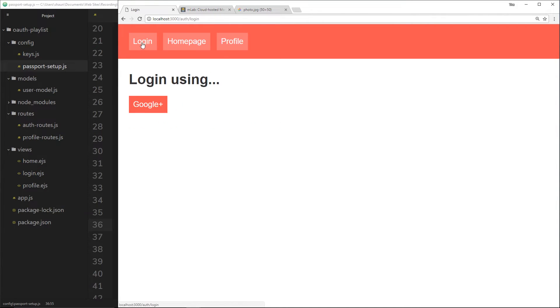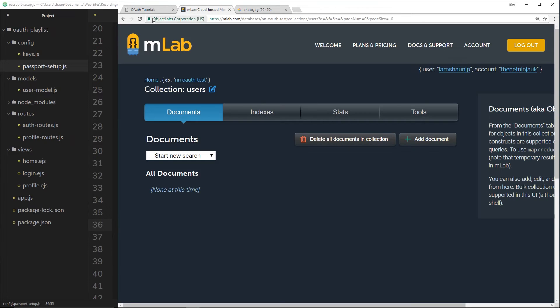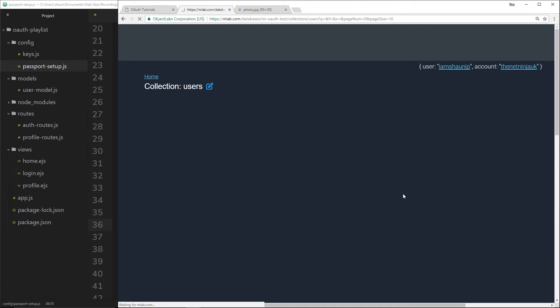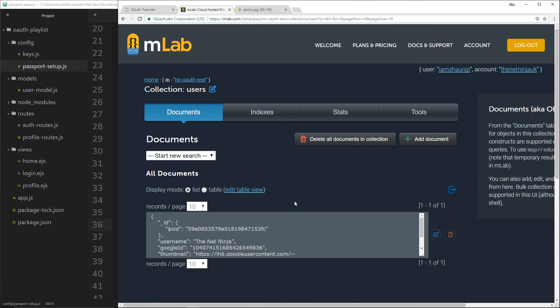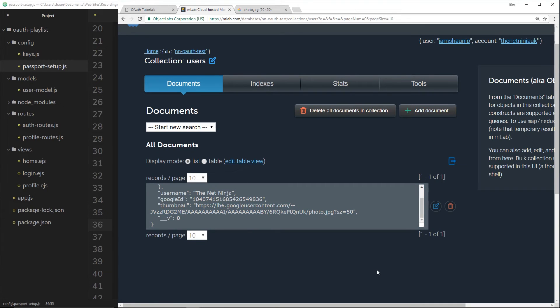Let's log in using Google+. And now, if we take a look over here and refresh, we should see that record with the thumbnail right there. We now have access to this URL for the thumbnail, which is cool.